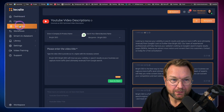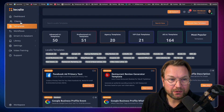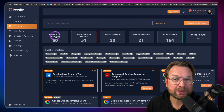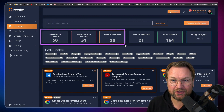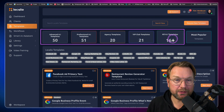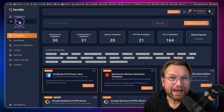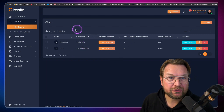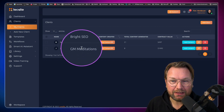You can go back and with the client version, you can organize everything. Let me show you the clients part. This is the front end part where you get all the advanced AI templates and you can see the different versions: the professional version, the agency templates, the VIP club templates. If you have the whole funnel, you get 164 templates and many more tools. With the agency version, you can add clients to a client list — I've added two: Bright SEO and GM Meditations.